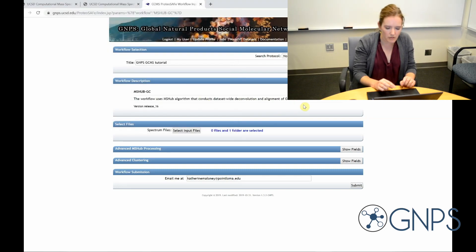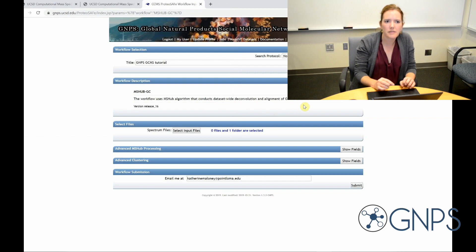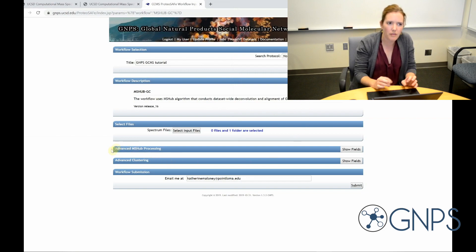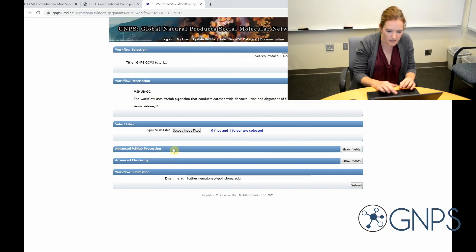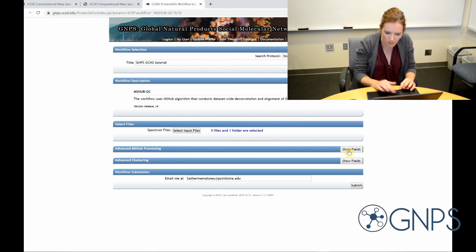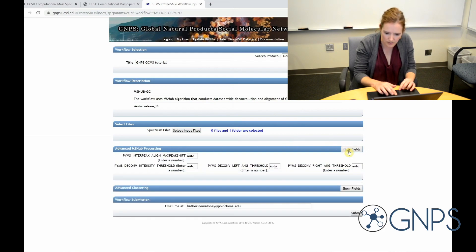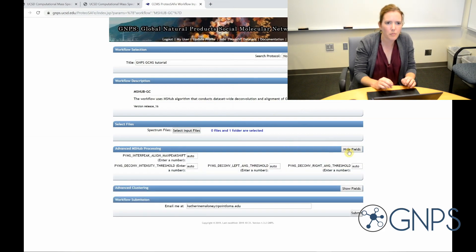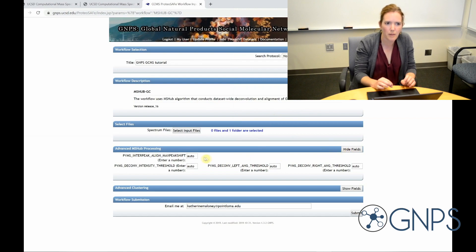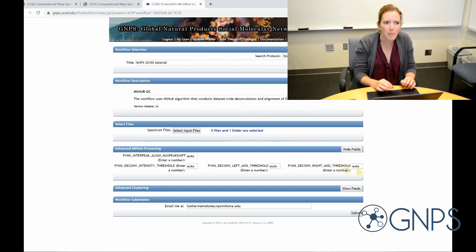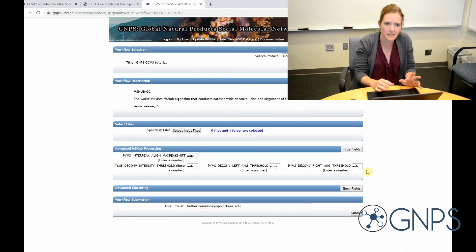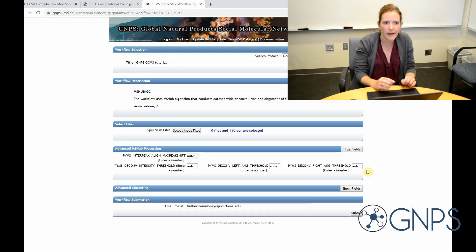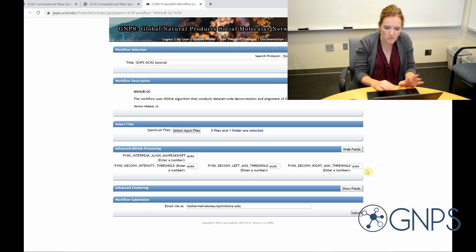Okay, so mshub is the name of this deconvolution algorithm that GNPS uses. And this advanced mshub section has several places where I could adjust the parameters for the spectral deconvolution. But the neural network behind mshub analyzes the data and determines which parameters are optimal for these data. So I'm just going to leave it on automatic.